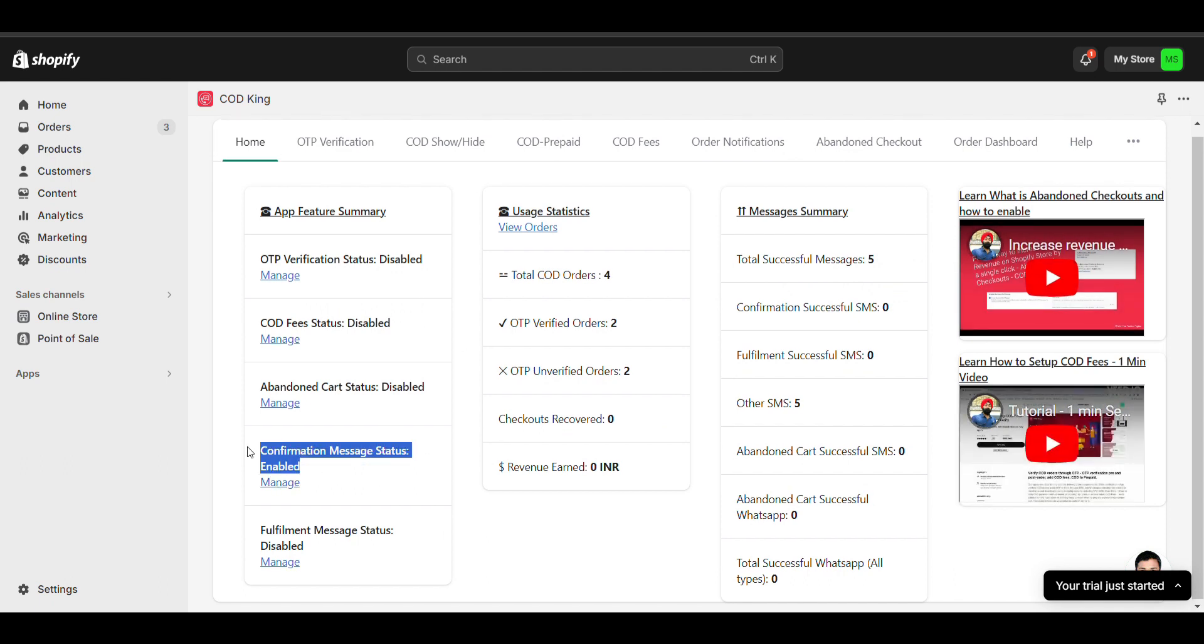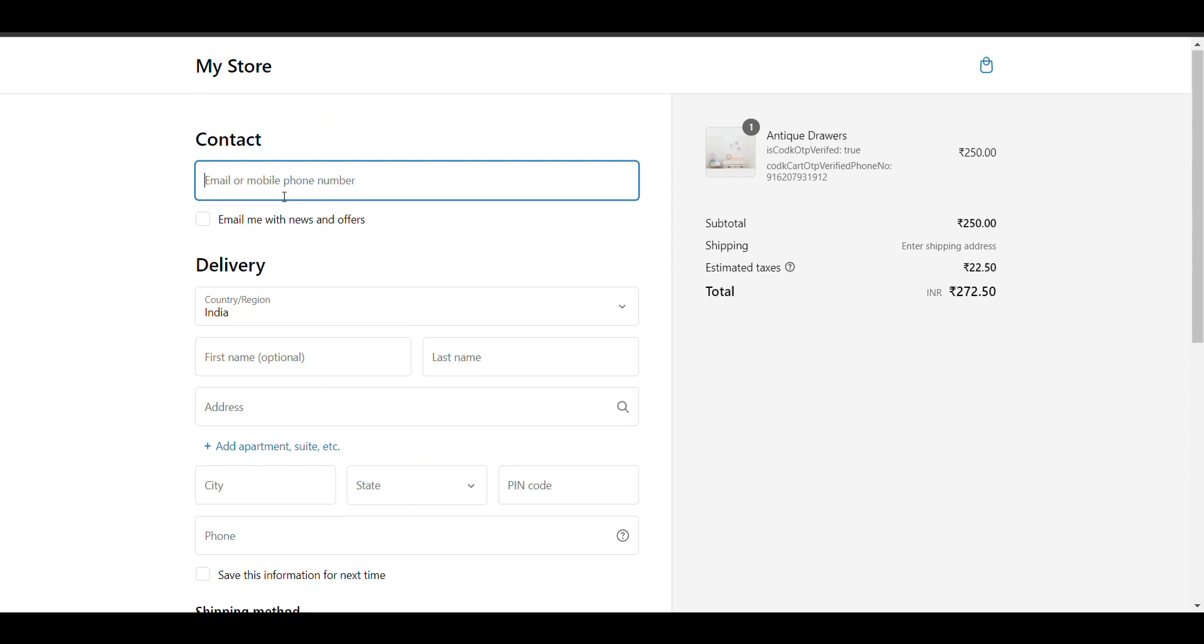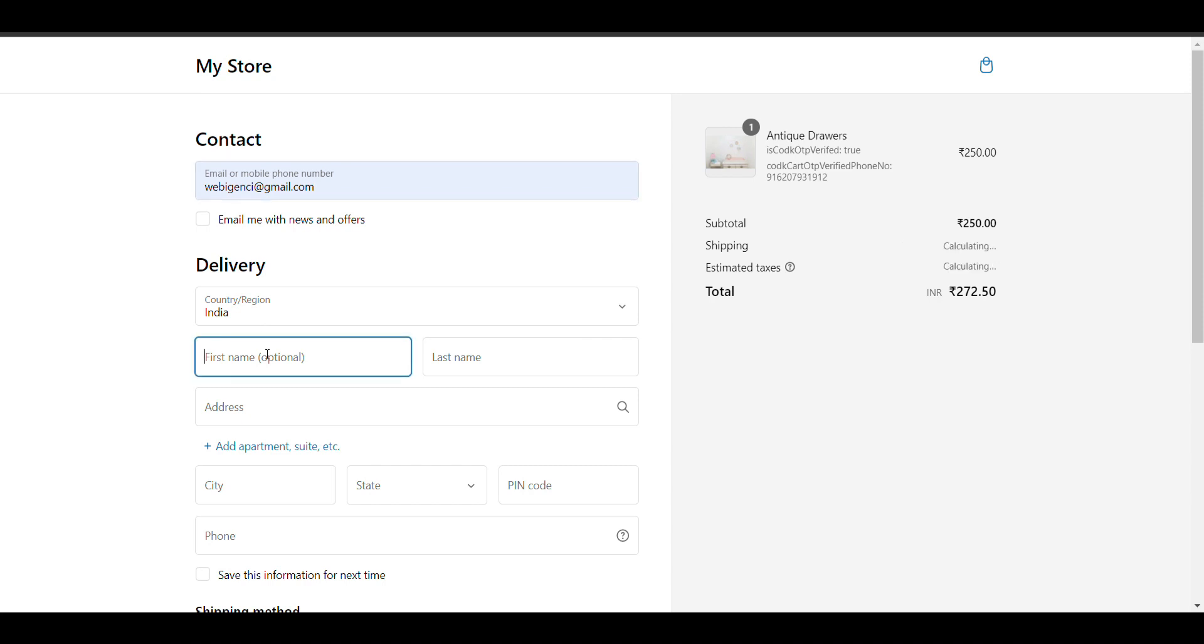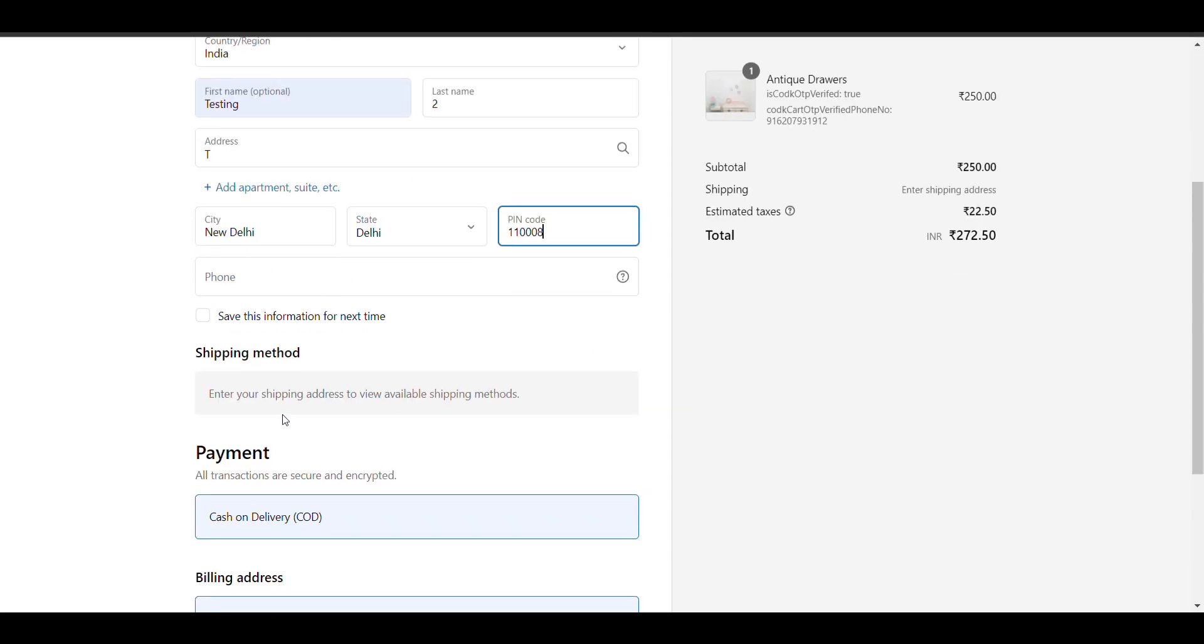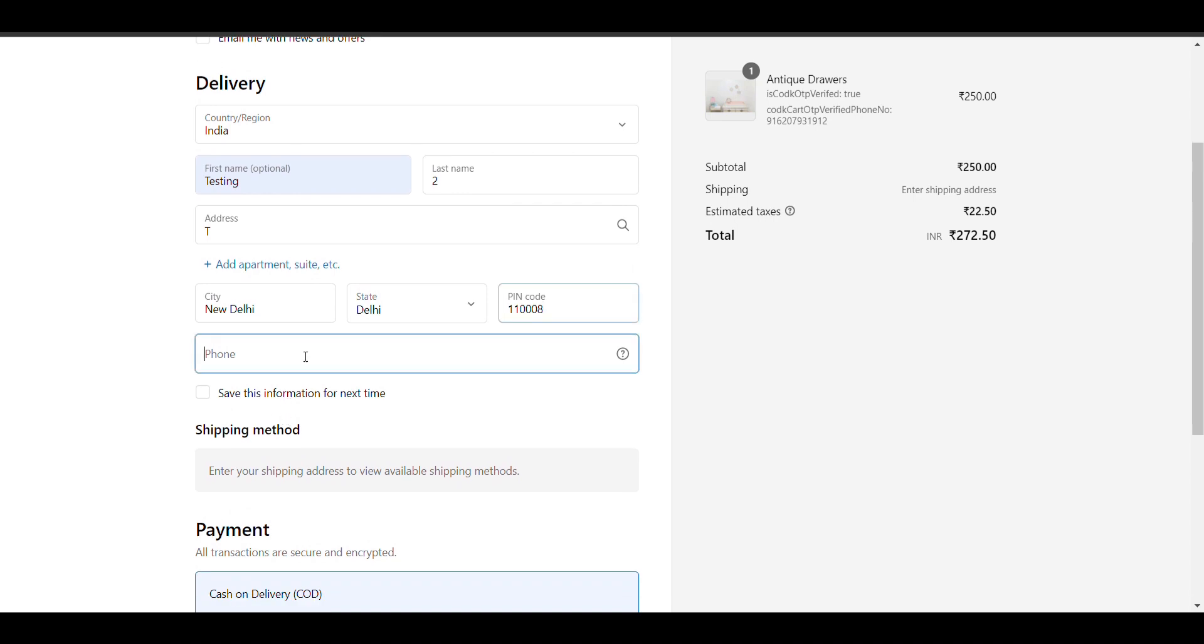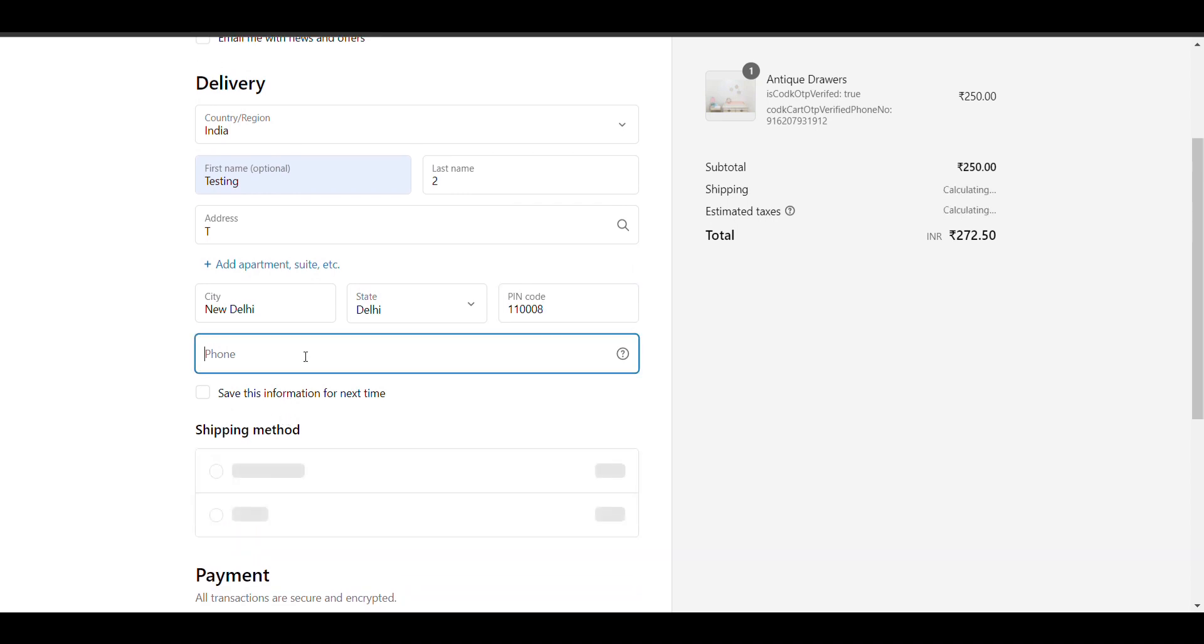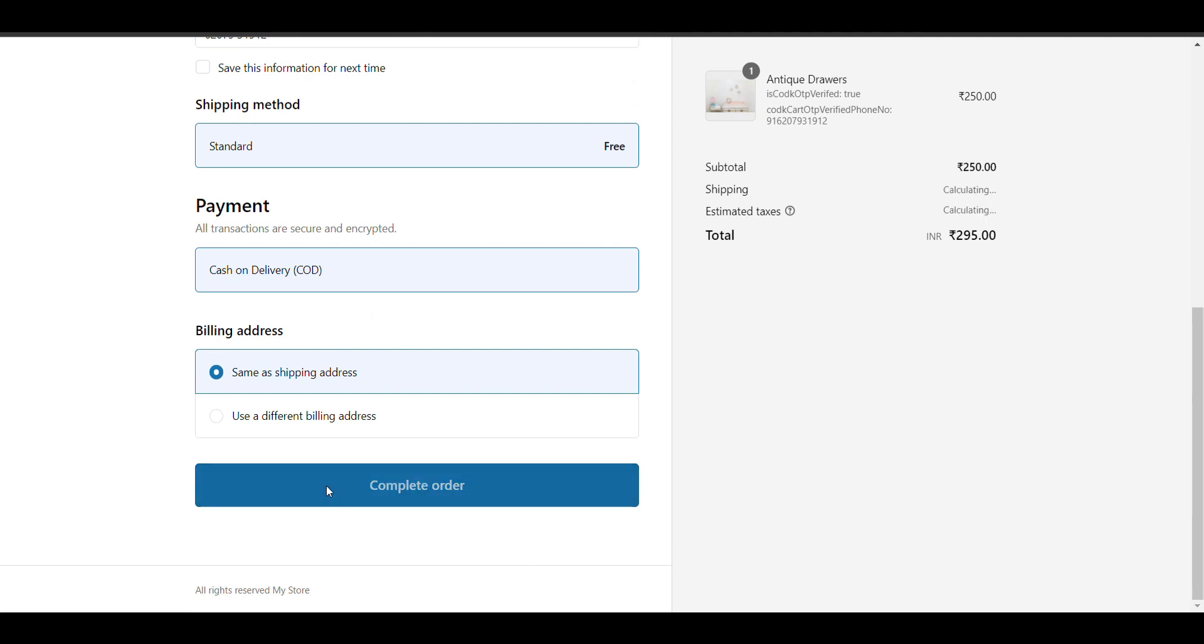Now I will go to checkout. Here I will fill my details. Now here I need to fill the phone number in which I will receive my complete order.